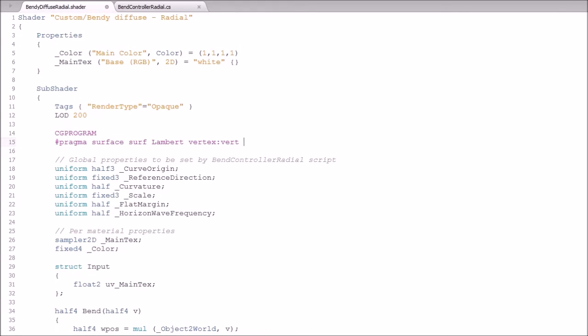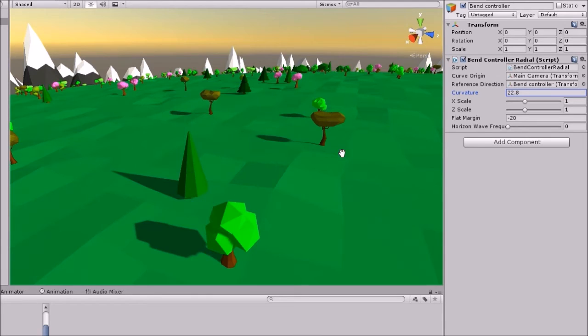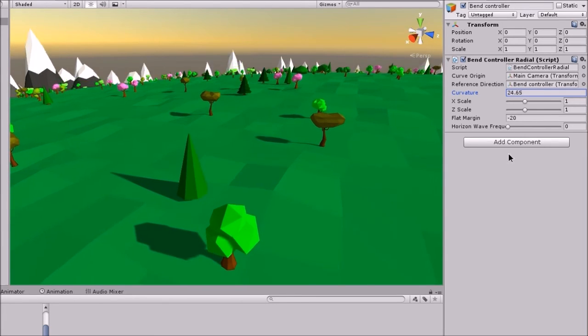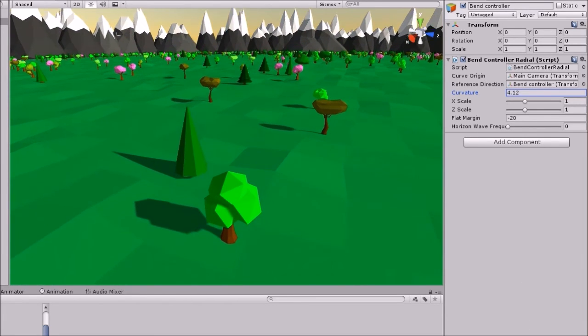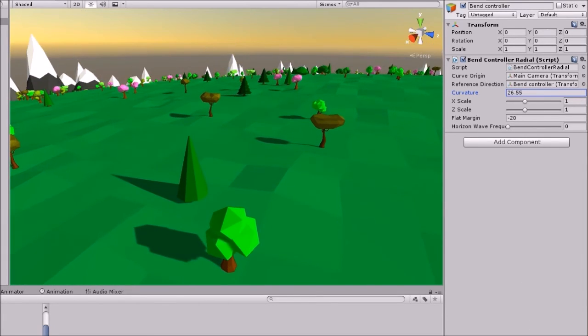All I have to do is add shadow, save that, go back to Unity, once it recompiles, bink. Everything fixed and fine. And as I change the curvature, shadows move and all is well.